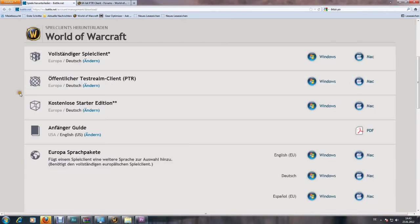Hello YouTube, this is Micrologist bringing you a short tutorial on how to test the PTR 64-bit client for World of Warcraft.